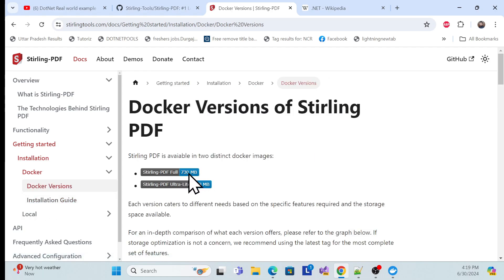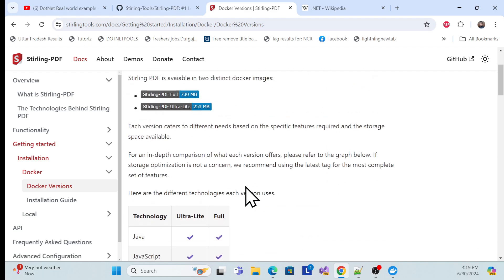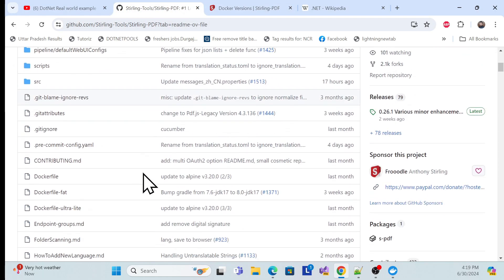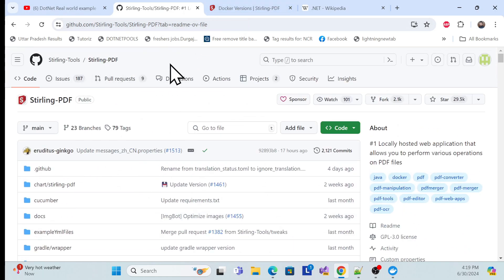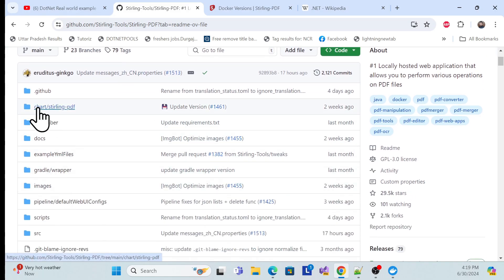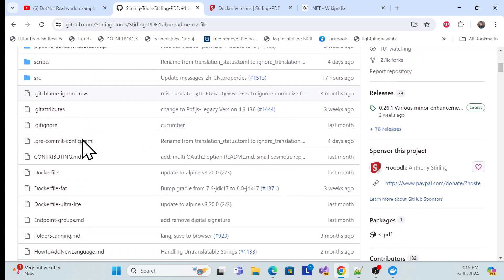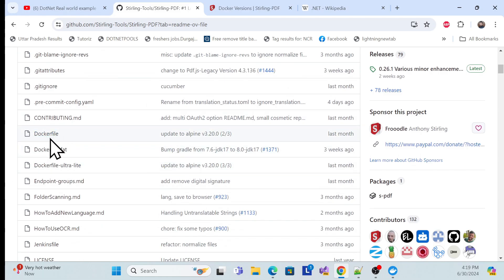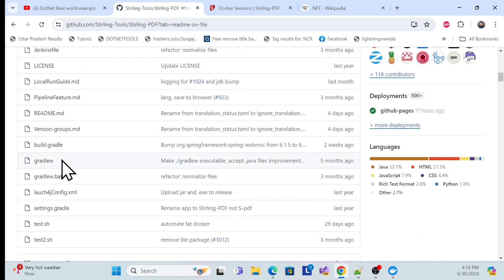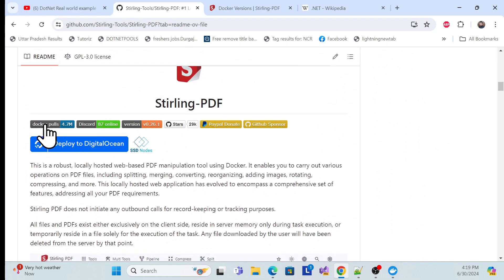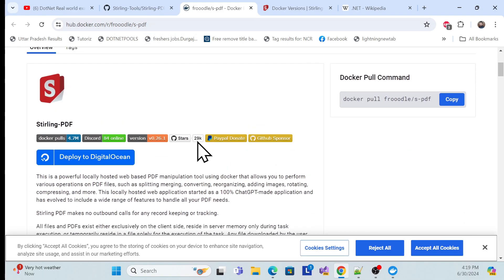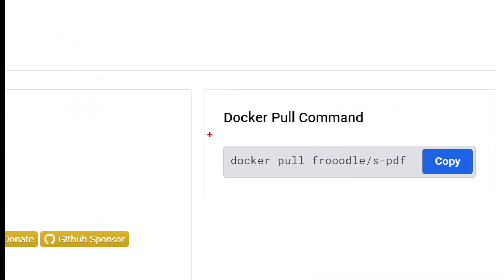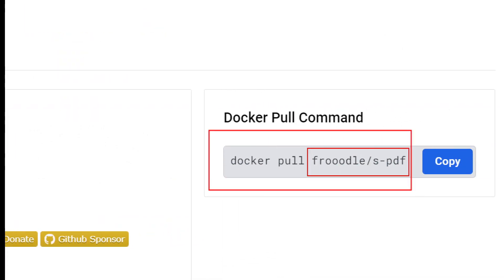We need a Docker image. You can get it from the GitHub link, which has all the open-source code. There are two ways: create the image using the Dockerfile from GitHub, or use the Docker pull command with the image name from Docker Hub.